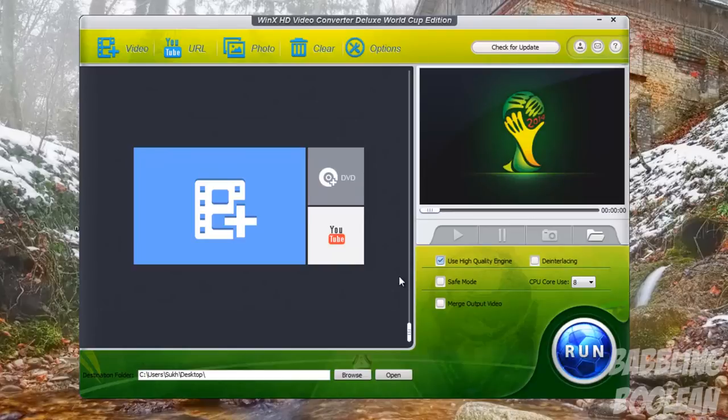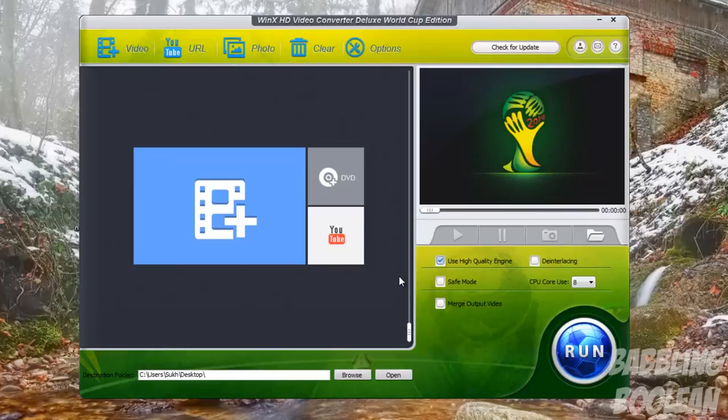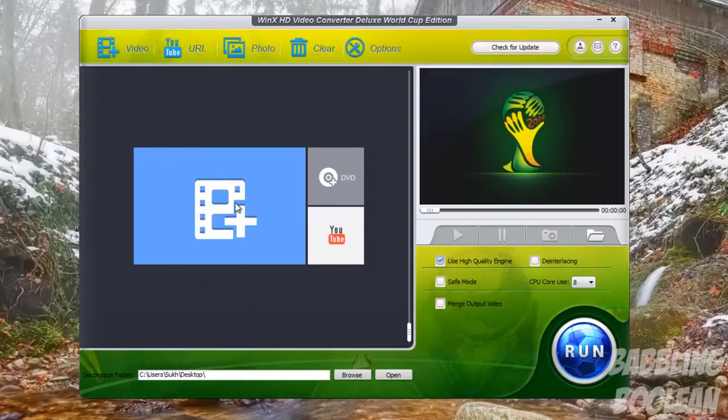Okay, so what you see before you is basically the primary interface. As you'll notice, it's very minimalistic, which is actually a good thing. It makes it very easy to use. Starting with the top left here, you can add a video, which is the same as this giant blue icon here. This basically allows you to search your video files on your computer.